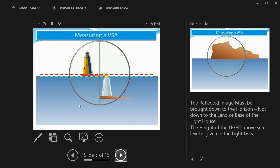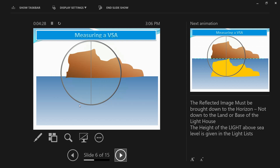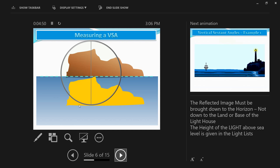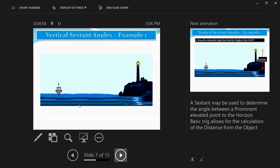In a sextant without any errors, you will see the island as it is because the reflected image overlaps with the true image. As you start to move the index bar, you will slowly see the reflected image move — stop when it touches the horizon. That is when you note down the vertical sextant angle by reading the sextant. You can then use this value to measure the distance of the object.